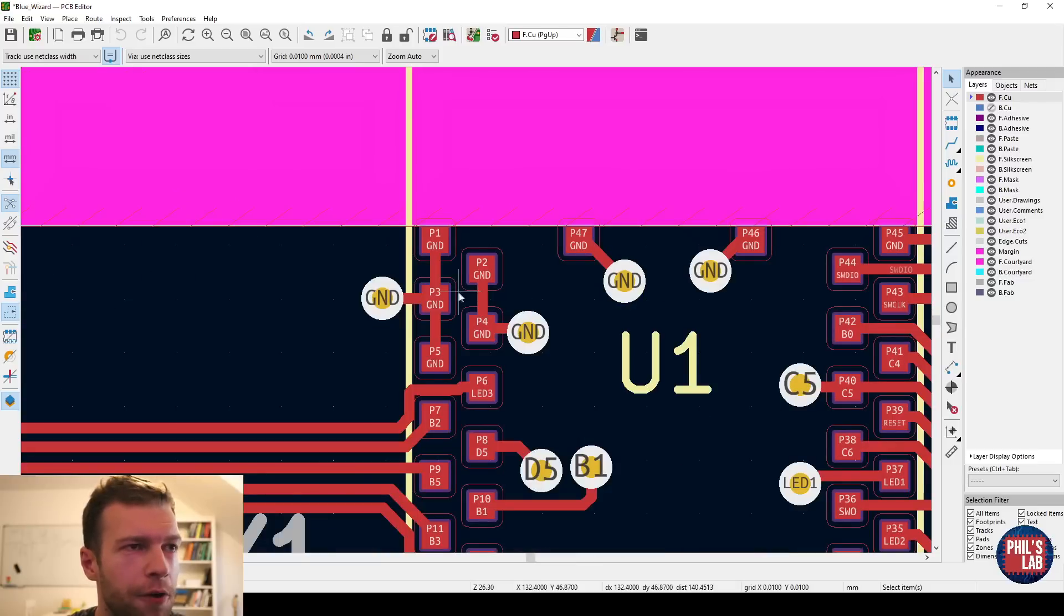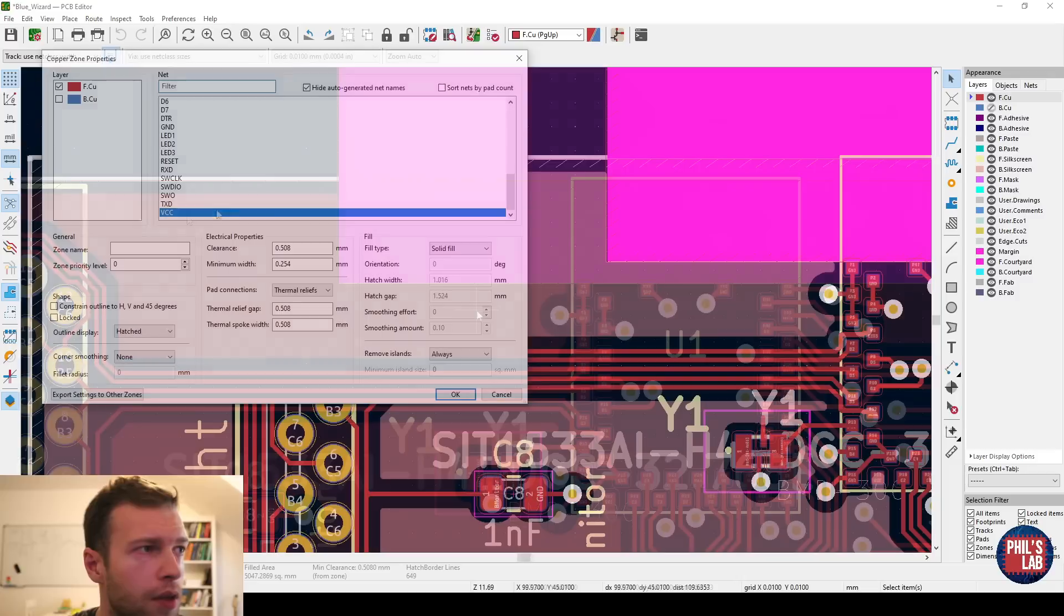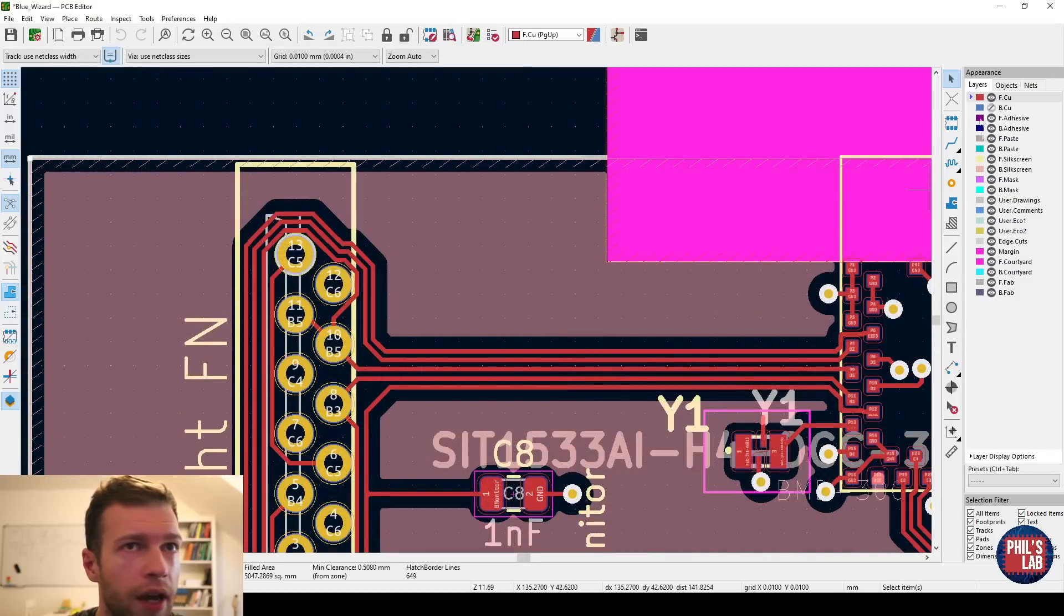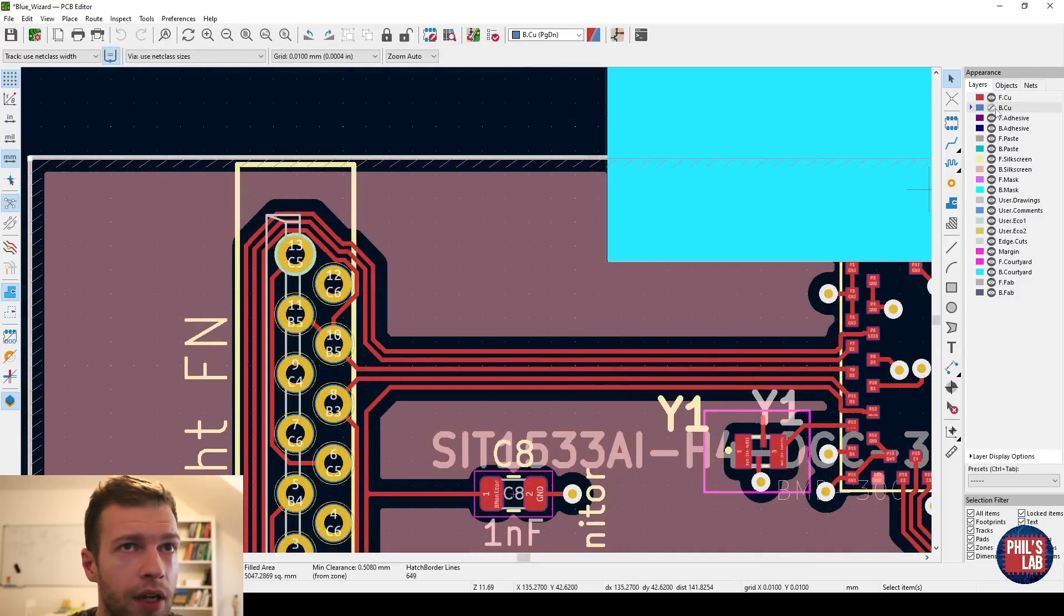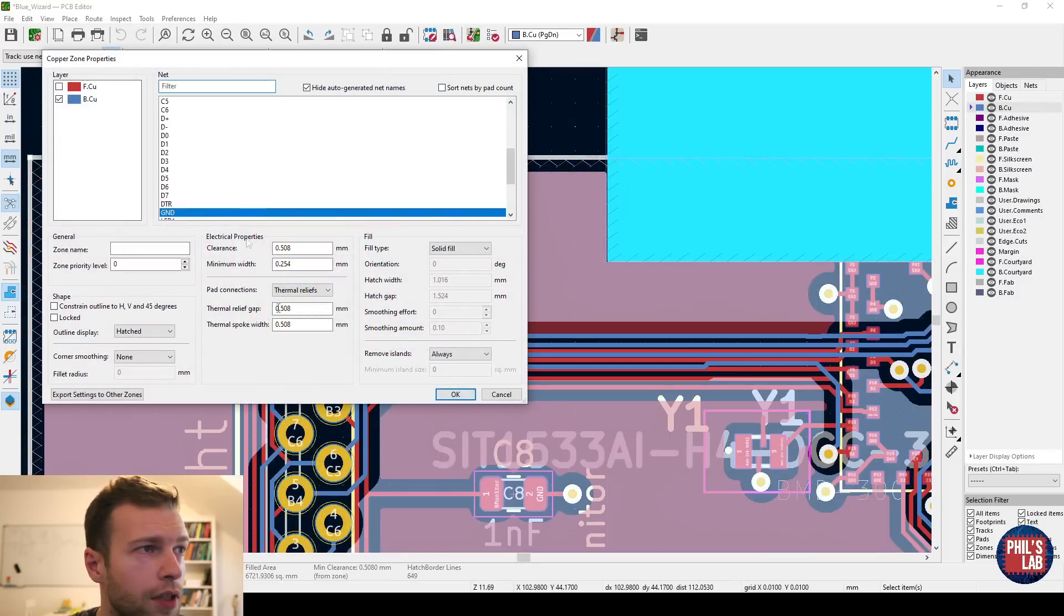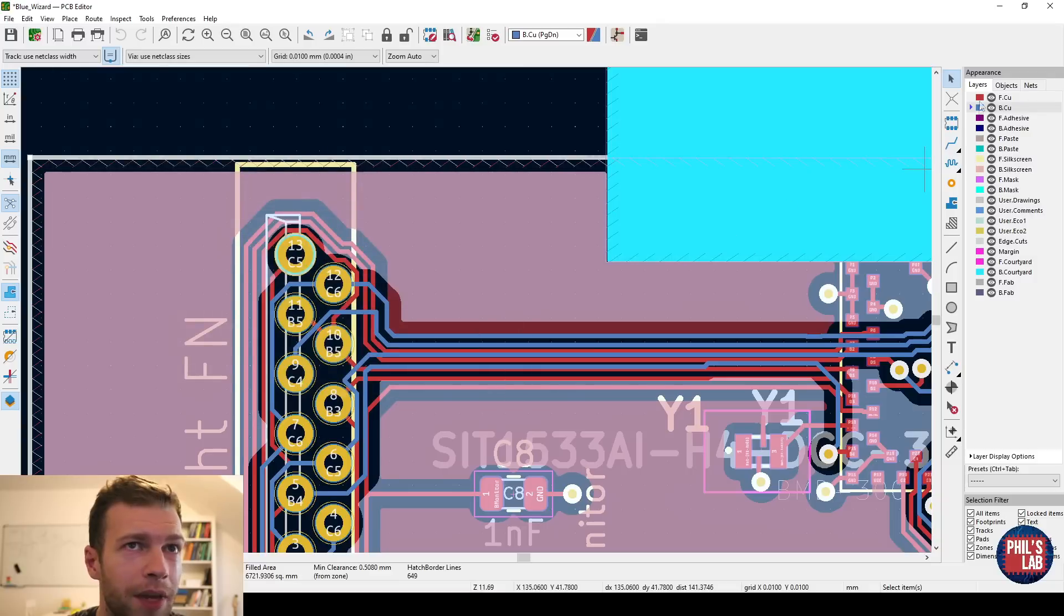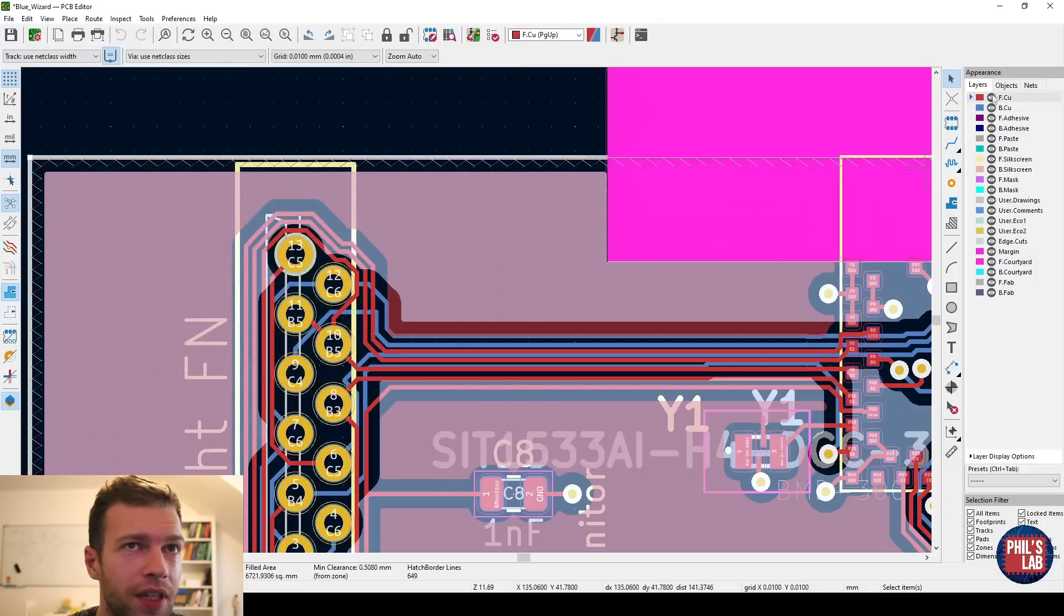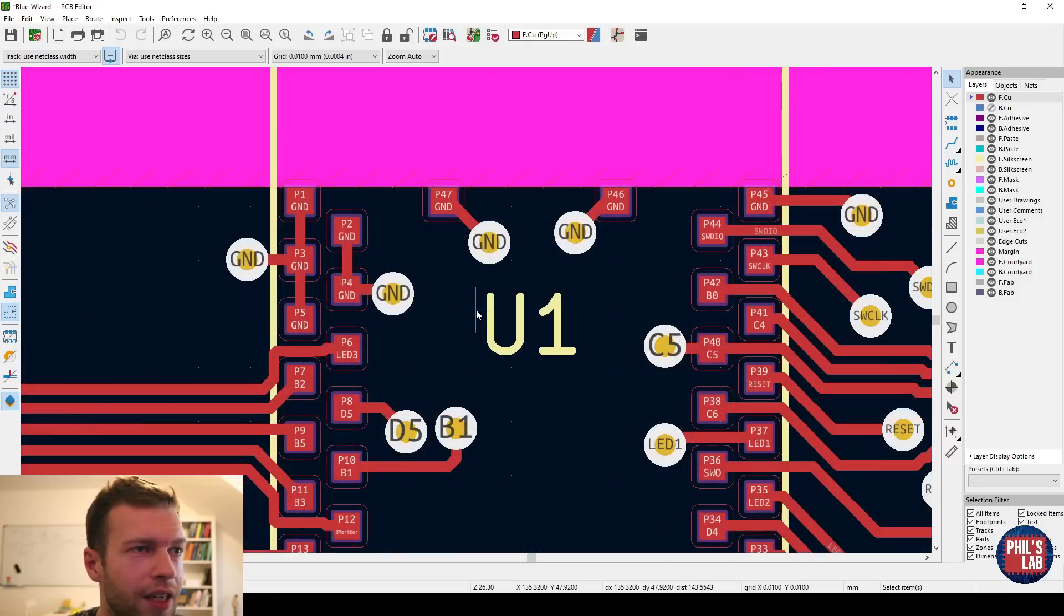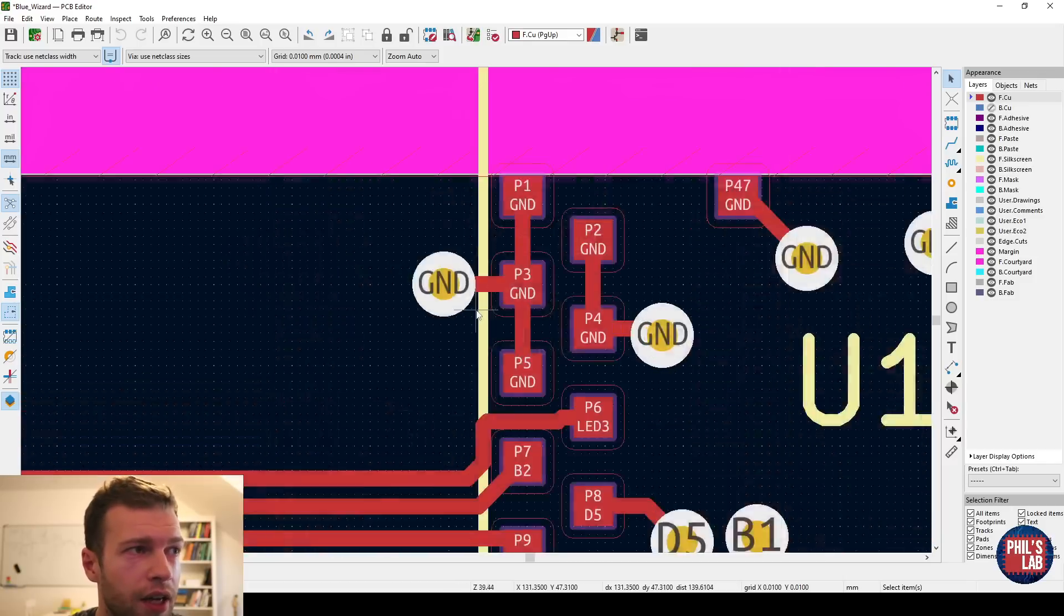The next point are these power and ground connections. So on the top layer, we have a VCC fill. And on the bottom layer, I would hope we have a ground fill. Yes, we have a ground fill. Okay, so we can basically always via down and connect to the ground plane.